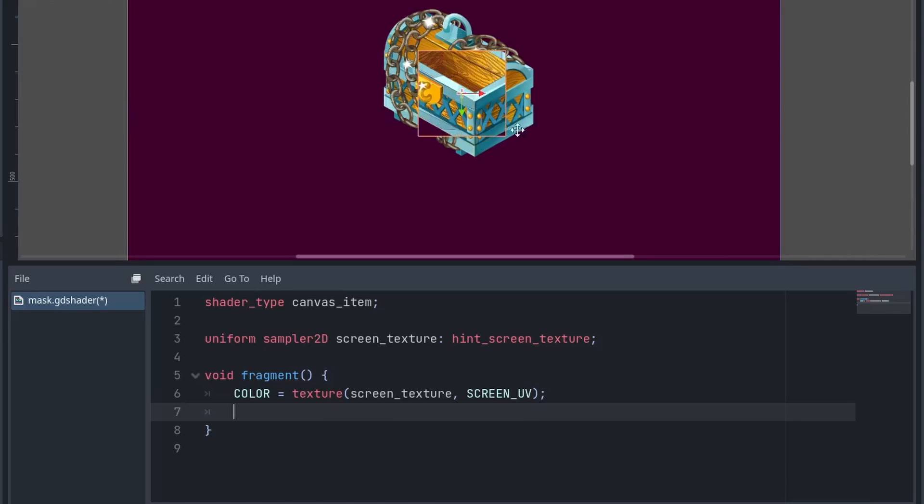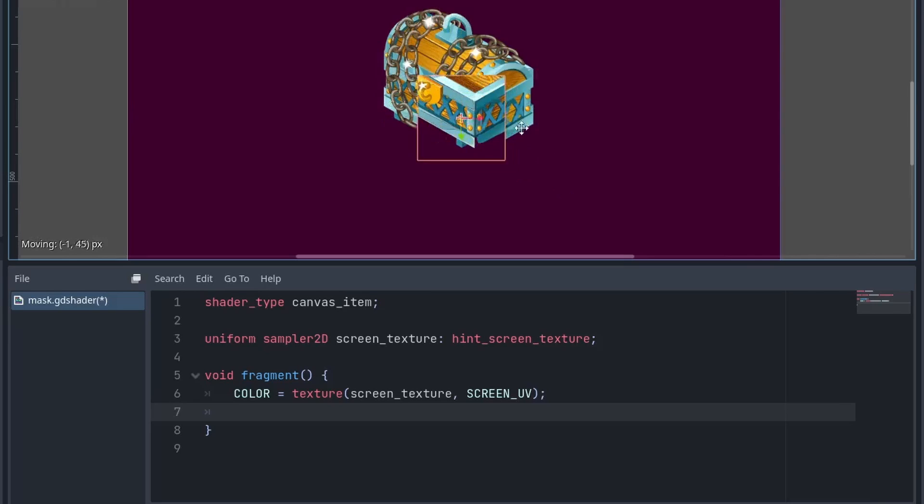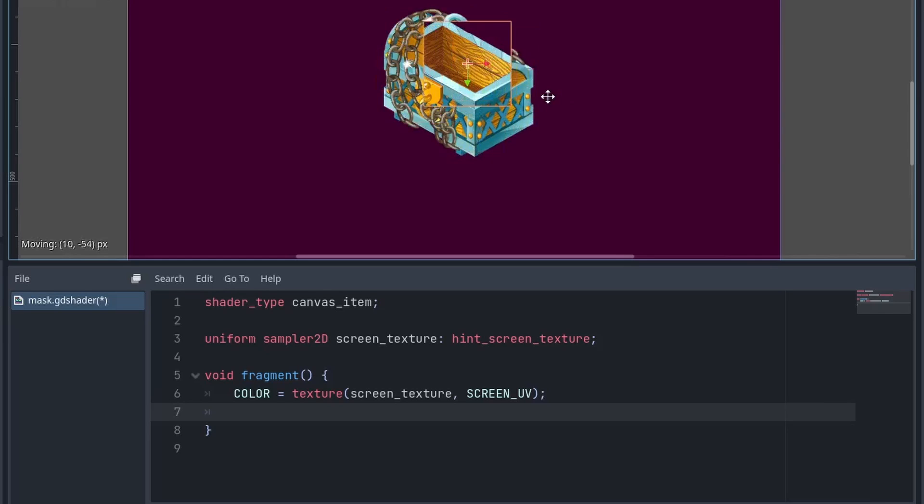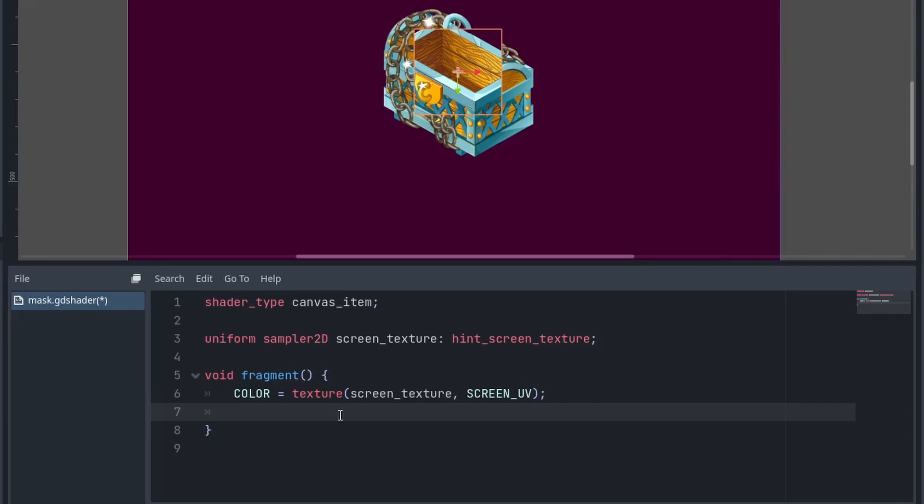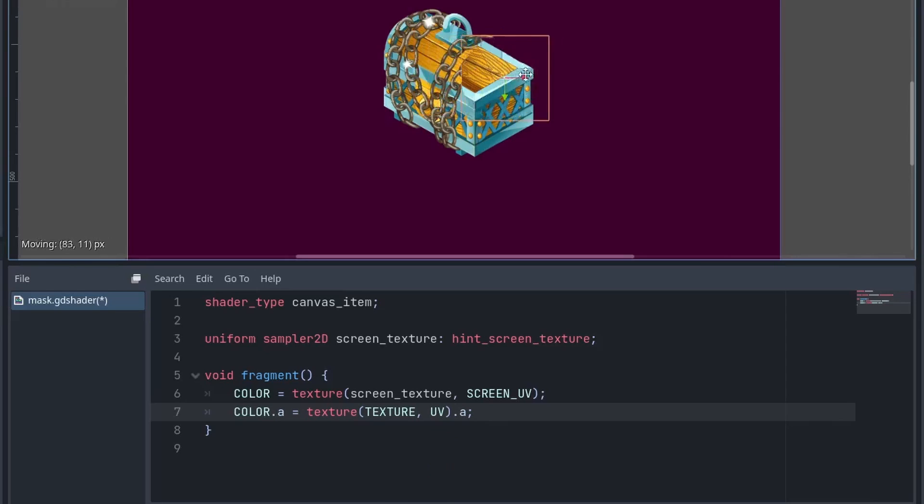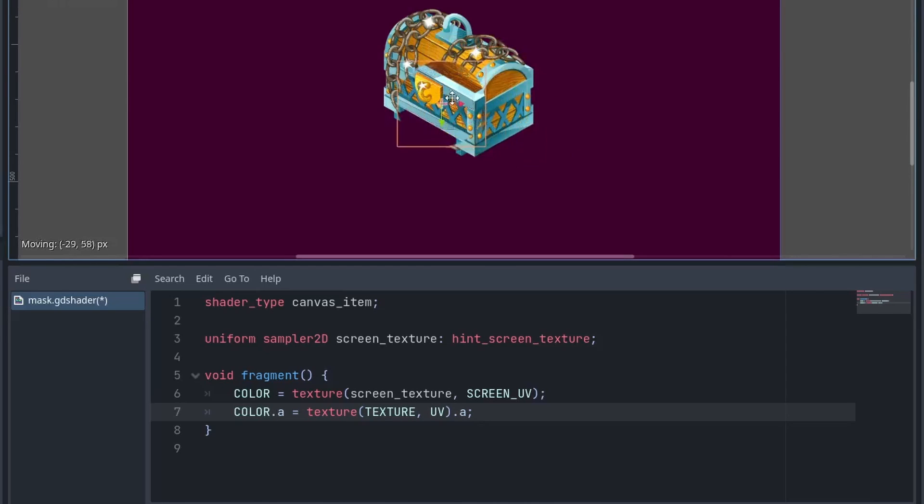And just with that, you can see our mask is working. Now all you need to do is fix the shape of it. For that, we will set the alpha value of the color equal to the alpha value of our mask sprite, which we can get using the texture and UV. And that's it. We got the shape of the mask.